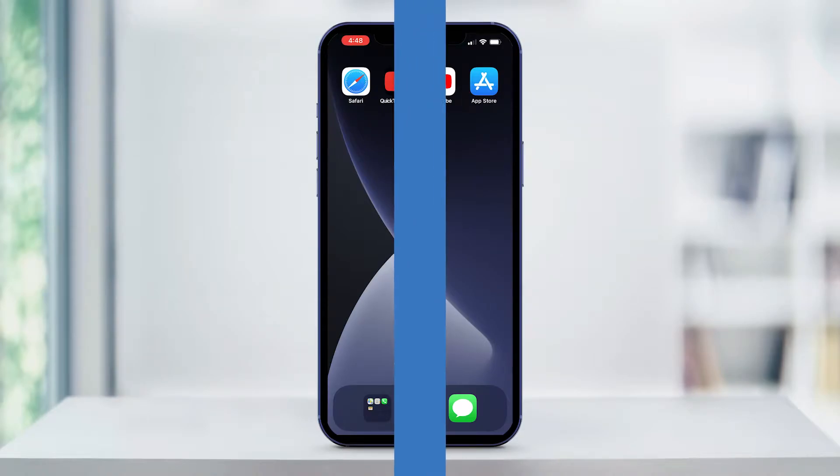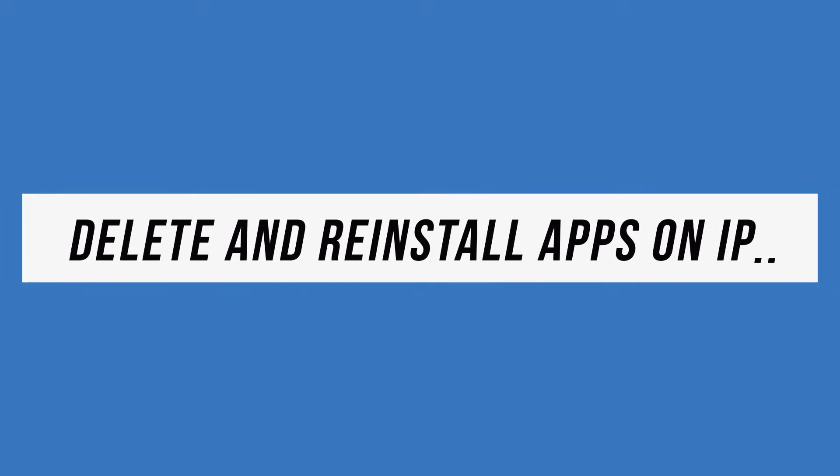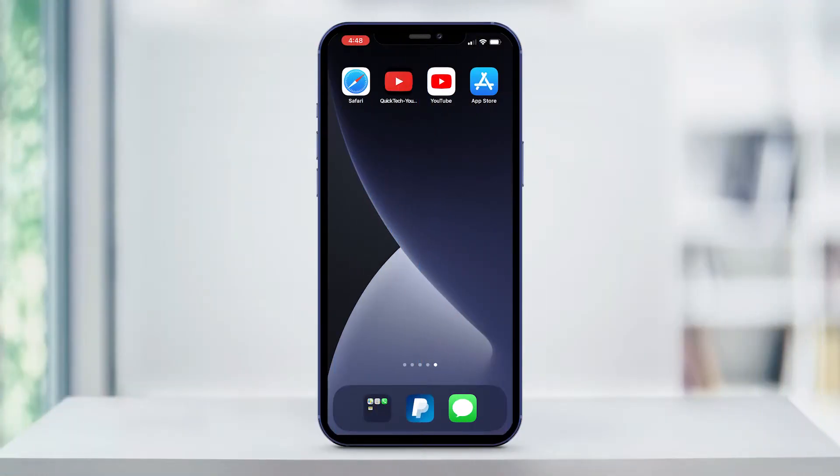Hey everyone, in this quick tech how-to video, I'm going to show you how to delete and reinstall apps on your iPhone. Now, deleting an app on your iPhone is pretty straightforward.